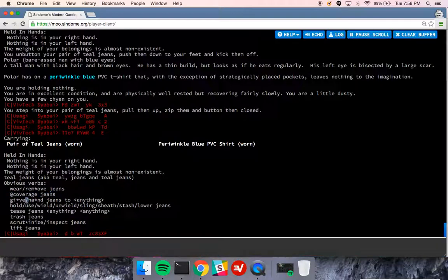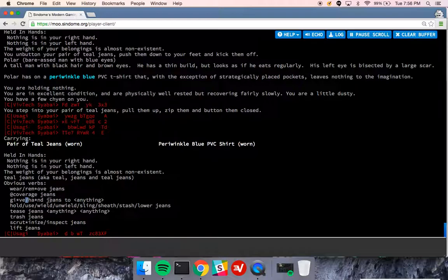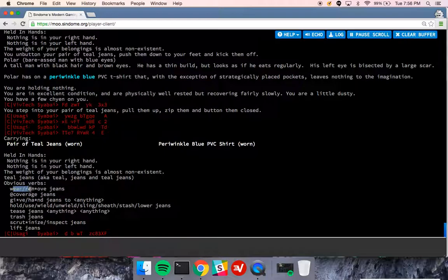When you see a slash, that really just means that you can do either or. So I could do give slash hand, so I can give something or I can hand something. In this case, they do the same thing. In the case of wear and remove, you can assume they do different things.